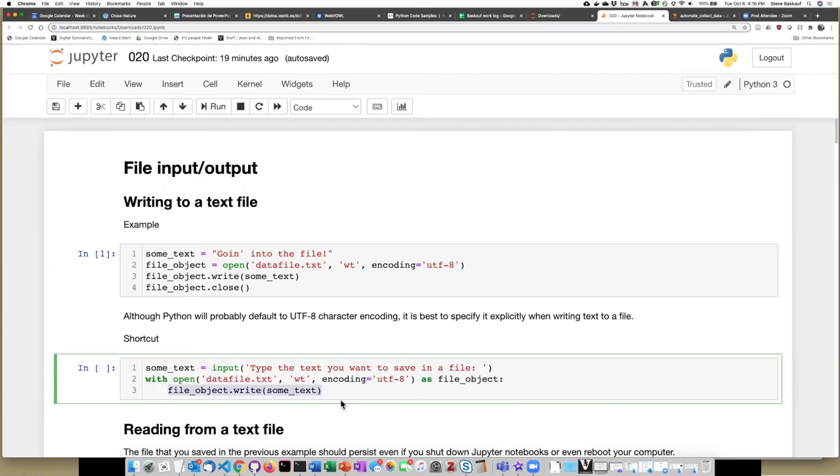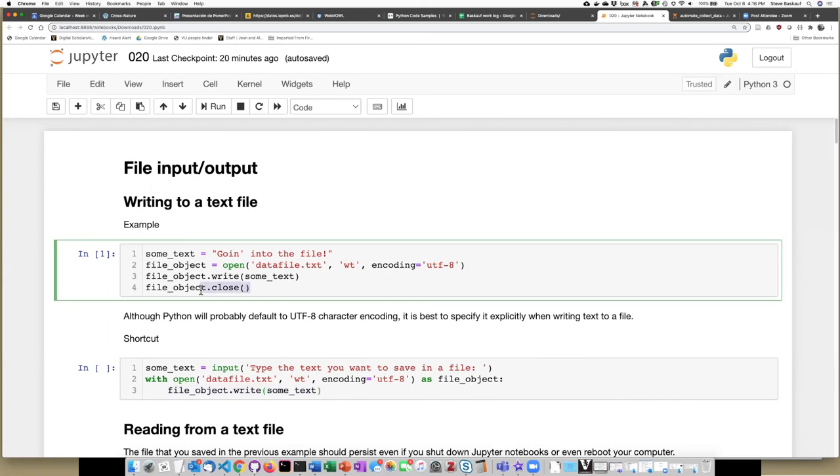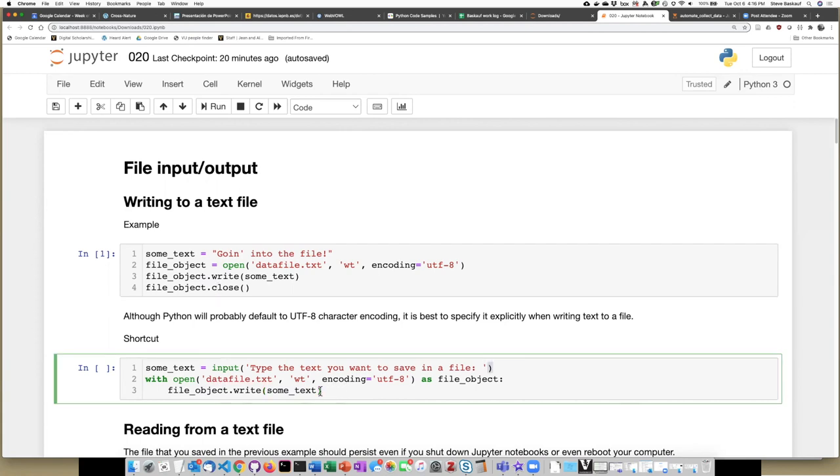Once that indented code block is finished, then the close operation will automatically be done on the file object. I don't have to explicitly say that. So this essentially allows me to make my code slightly more compact by getting rid of the close statement.